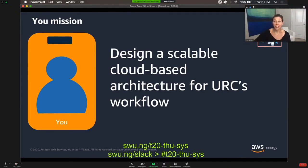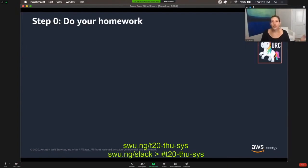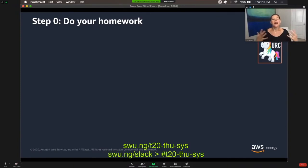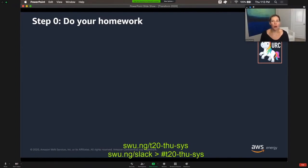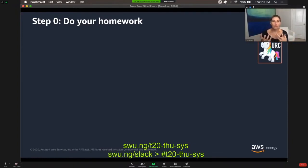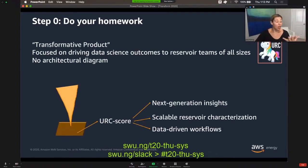So what's the first thing you do as a solutions architect when you want to design a system? Step number one is to do your homework. What is this company? What are they doing? What's their mission? What are their values? The piece of advice I got was do at least three clicks when researching anything, but I like to spend at least five or ten clicks trying to see what a company is, see what you can find online, follow them on LinkedIn, and get a sense of their culture and drivers. This is what you have found online for URC.